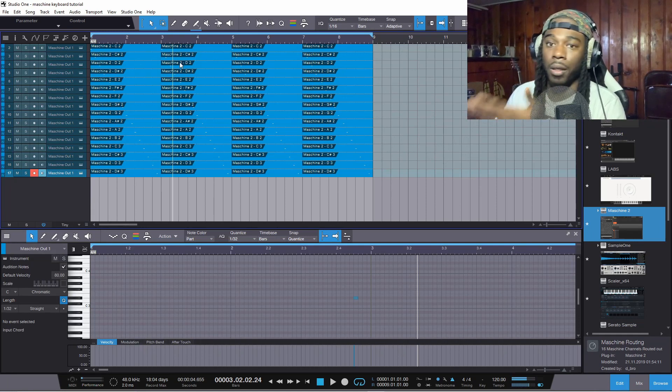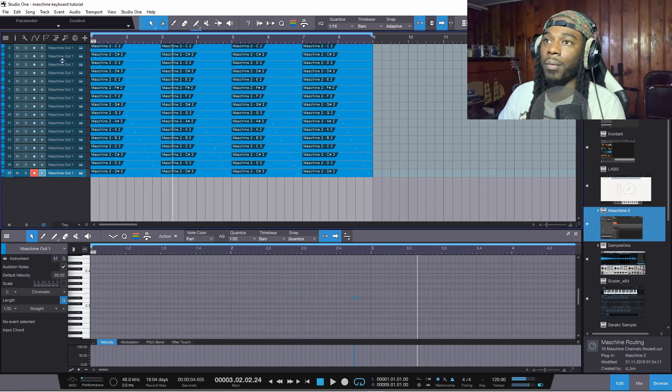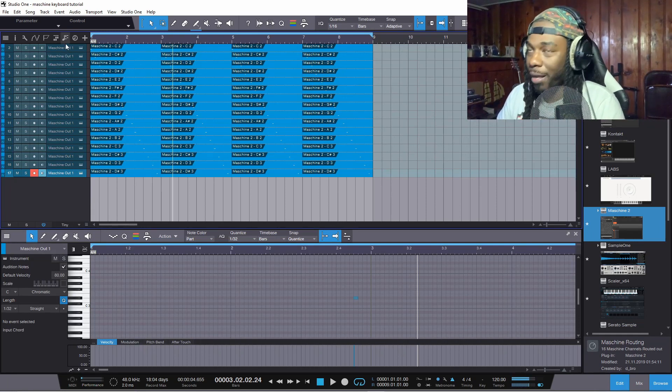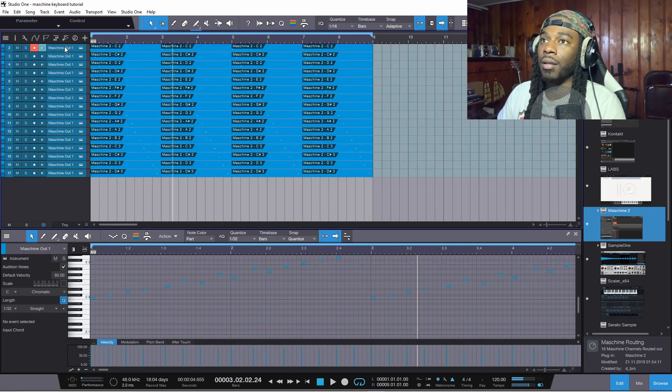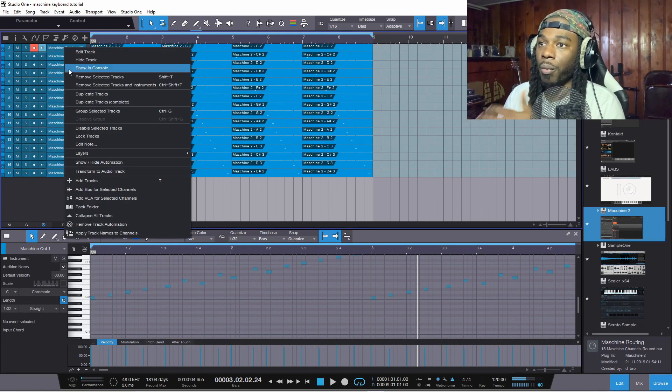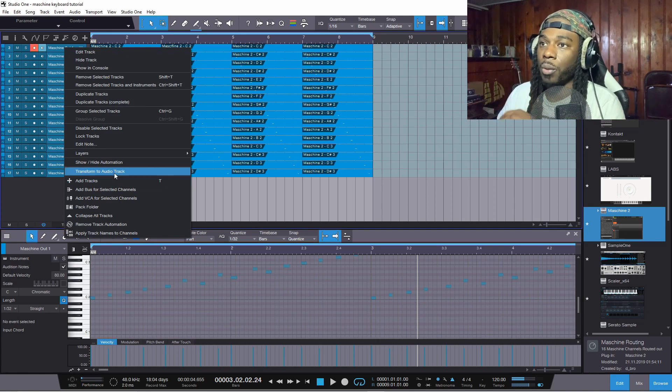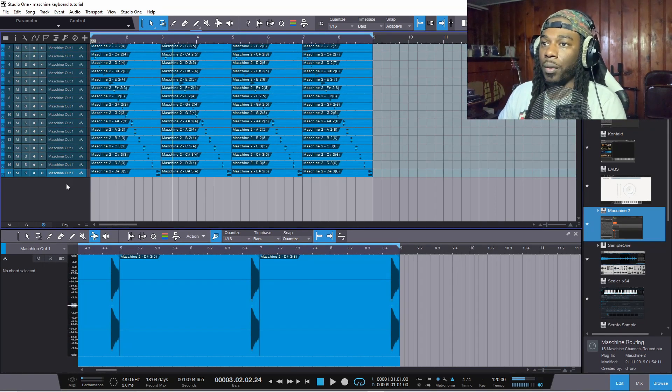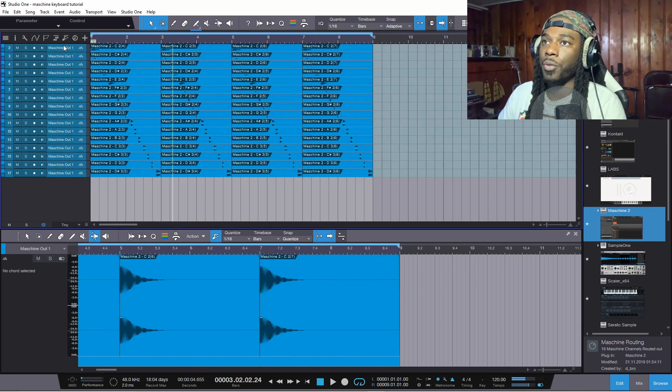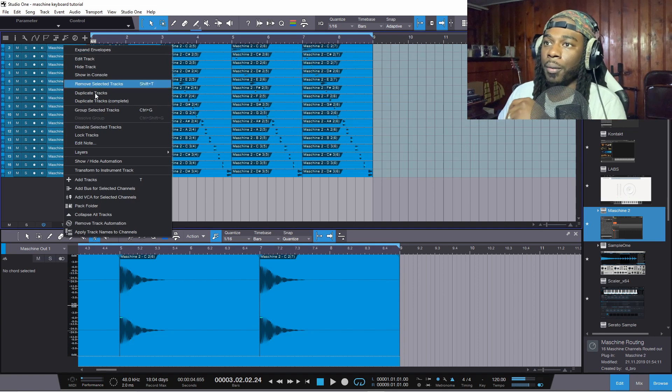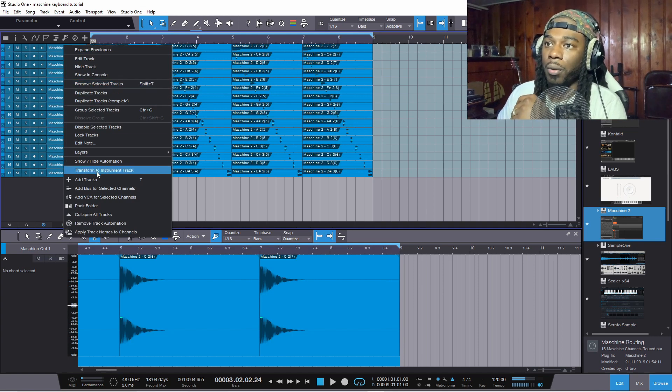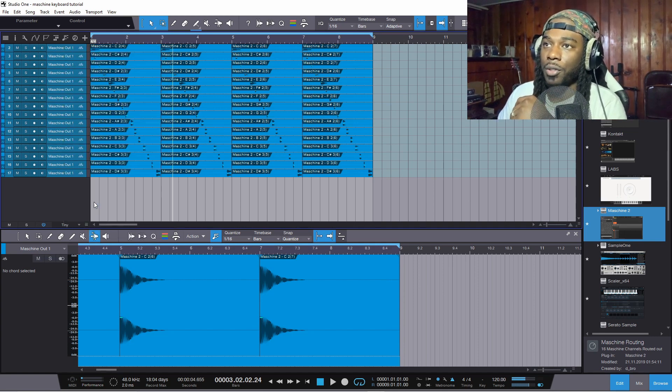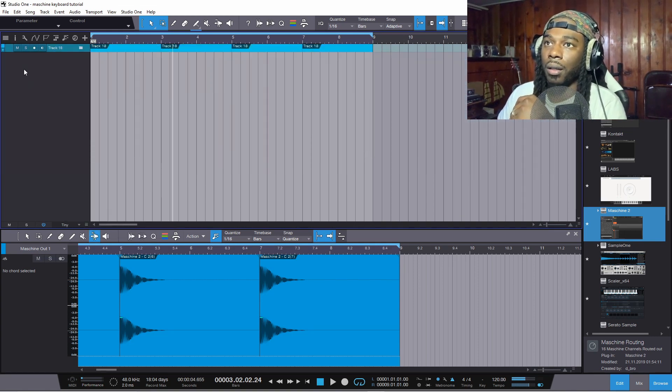So now you got the MIDI back, which is a fire reason to mess with Studio One if y'all don't mess with Studio One already. Right, okay, so I just converted those all back to audio and I'm gonna pack this folder just to get it out the way and I'll mute it as well.